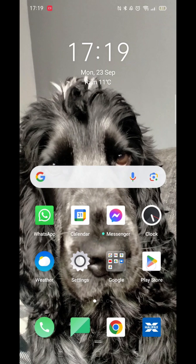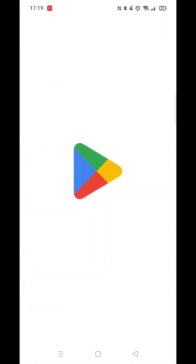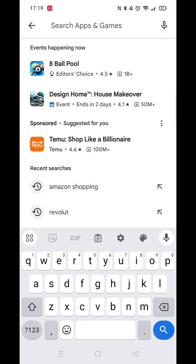The first thing you need to do is open up the Play Store app and make sure you're signed into your account.